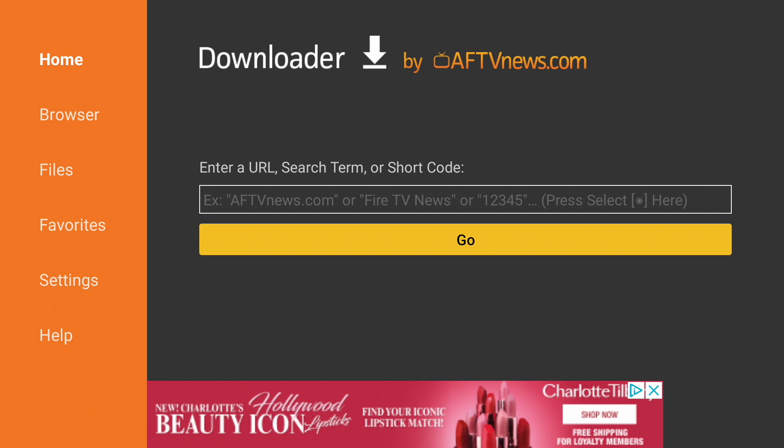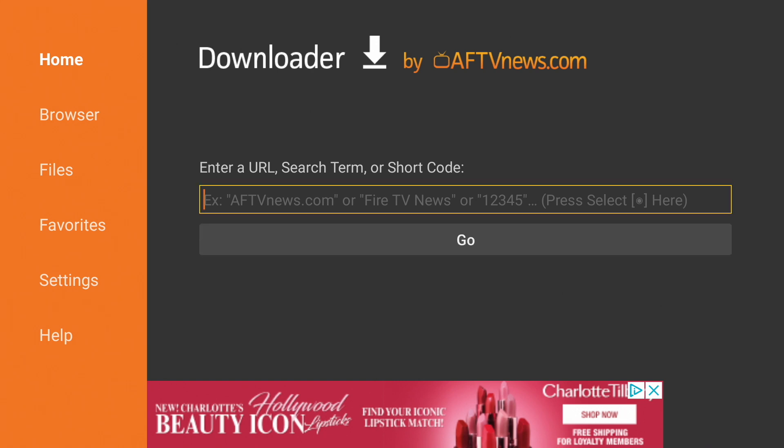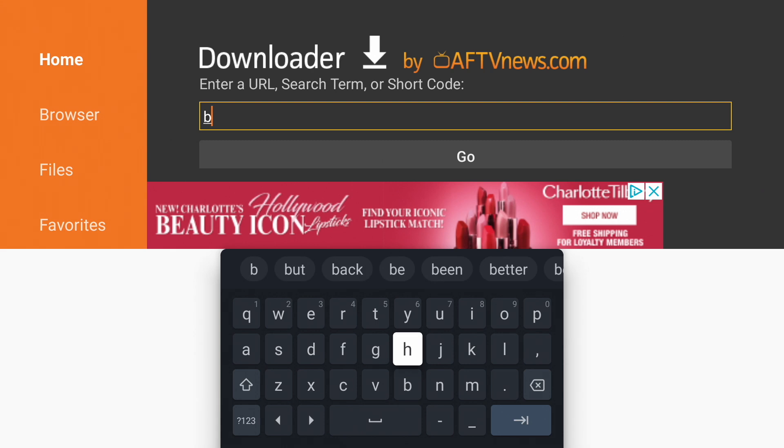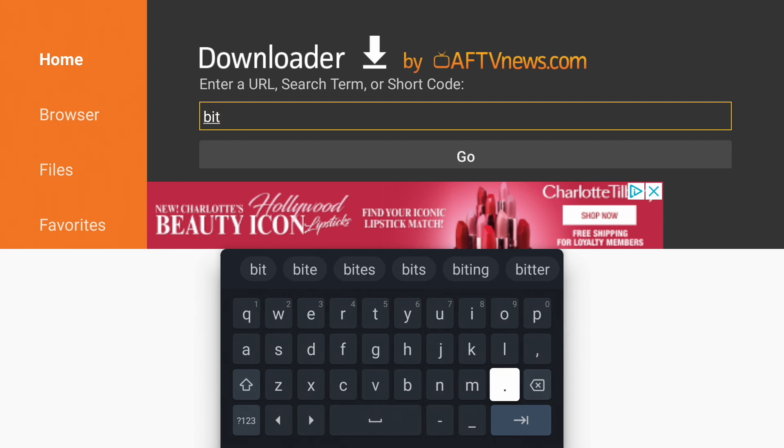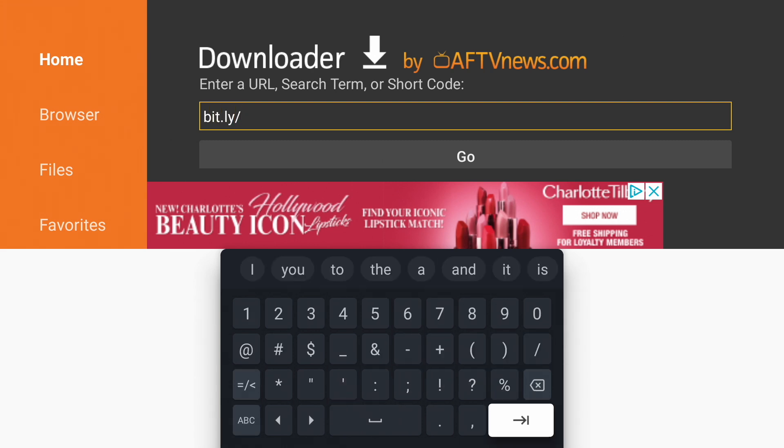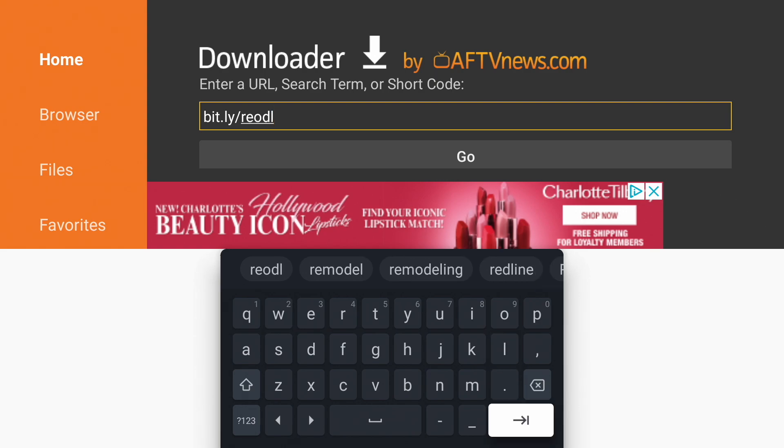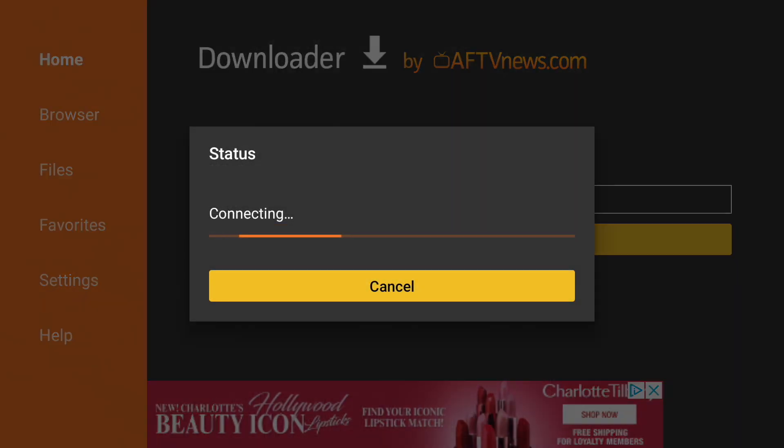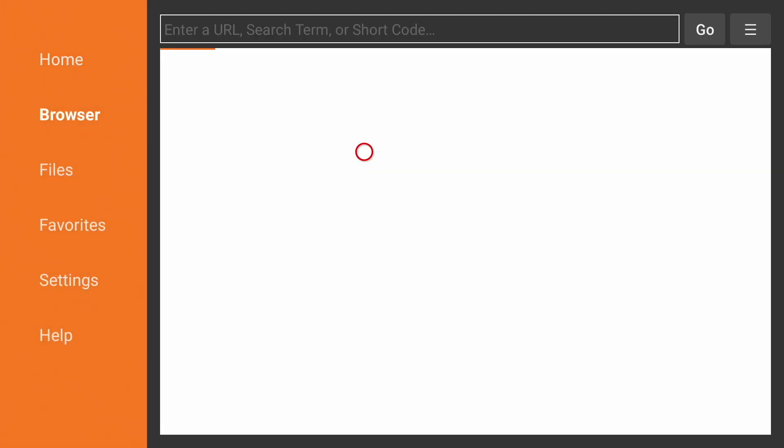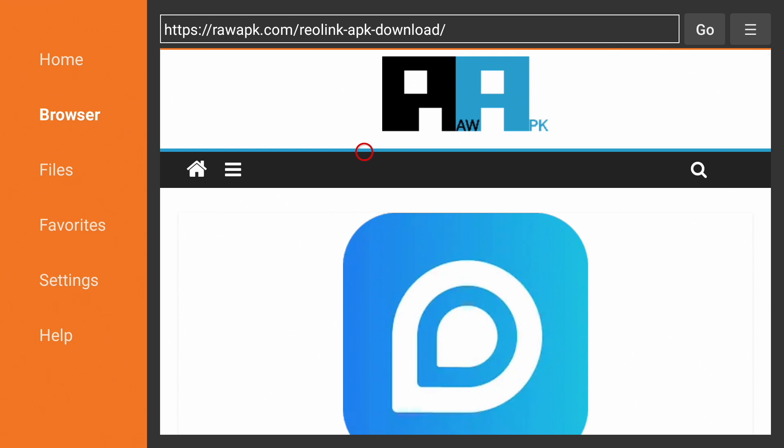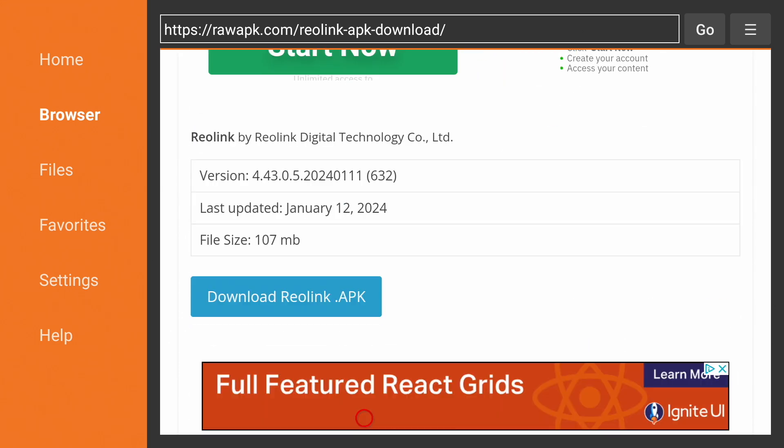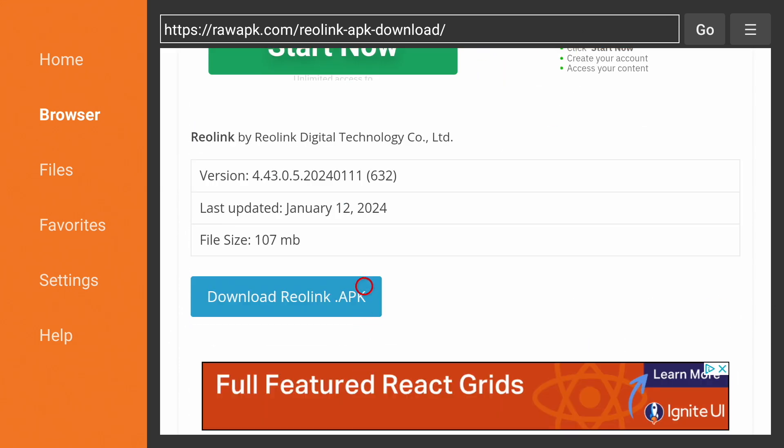Now go up to the URL field and type in bit.ly slash r-e-o-d-l. This is a shortened link I created to the Reolink installation file. Go down to downloadreolink.apk and click on it to download the file.